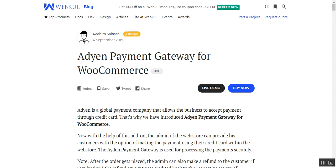That was all about the Aden payment gateway for the WooCommerce platform — I hope it helped you understand the complete flow of this plugin for your WooCommerce web store. If you still have any questions or queries regarding this plugin, you can always get back to us at support@webkul.com or raise a ticket at webkul.com. Thanks for watching and have a great day ahead.